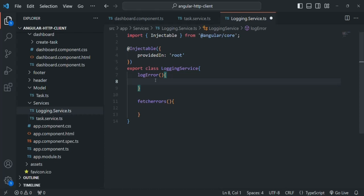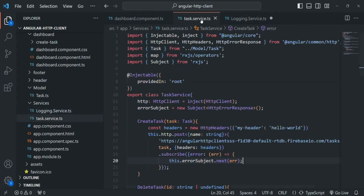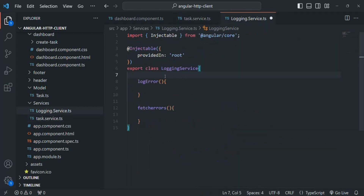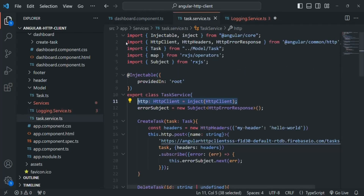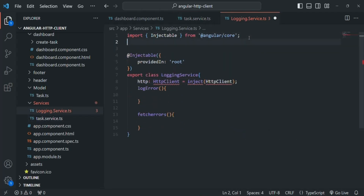From within logError, we are going to make an HTTP request to the server in order to write the error message in a collection. Inside this LoggingService, we want Angular to inject an instance of the HttpClient class. Let me go to the task service, copy that line, and paste it here.